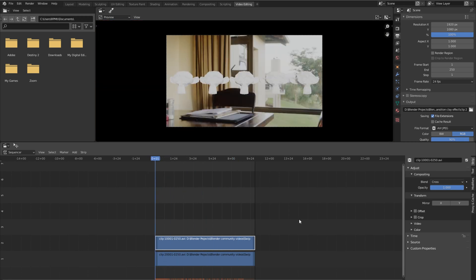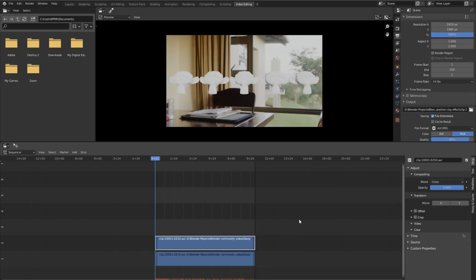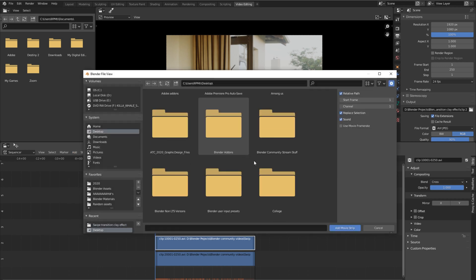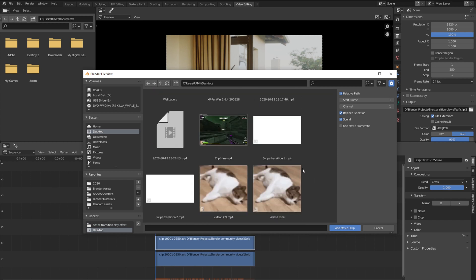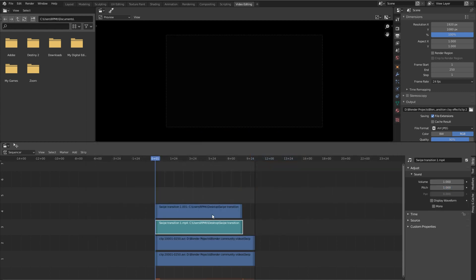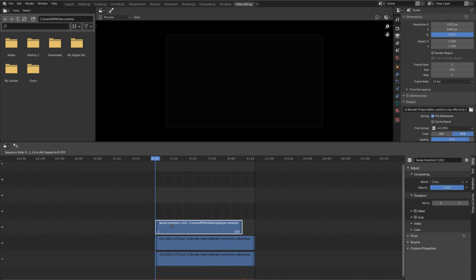How do we do the swipe transition effect? I have files in the description that you can download — most likely in a Google Drive link. These files act as alpha masks, telling the video when to be transparent and when to show. Once downloaded, go to Add, then Movie, find the file, and click on the swipe transition file. The video will show both blue and light blue strips — light blue is audio, blue is video. Delete the audio and keep the blue video strip.